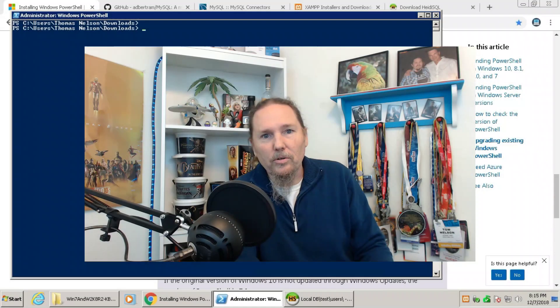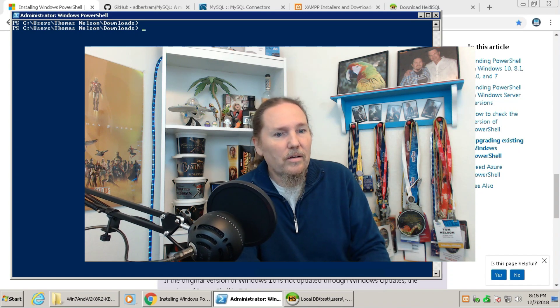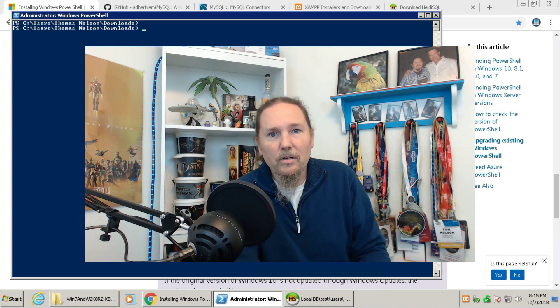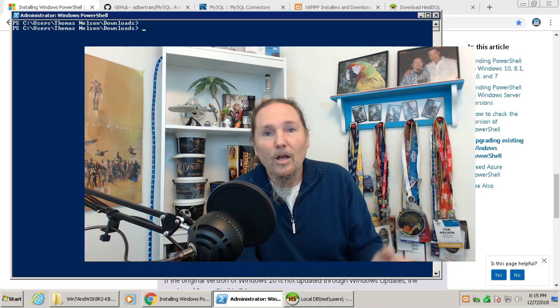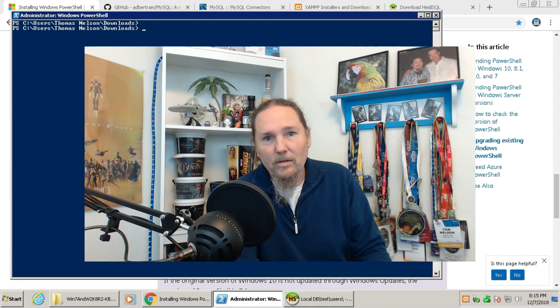Welcome to Tom's Tech Show. I'm Tom, and today we're going to be connecting PowerShell to MySQL.